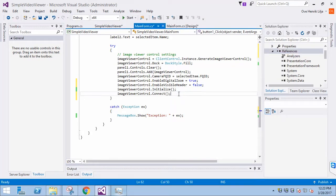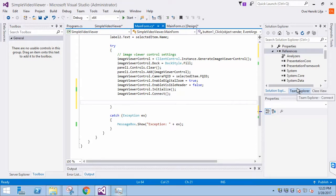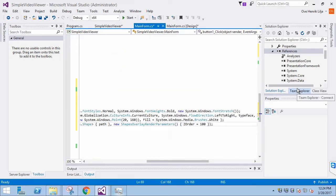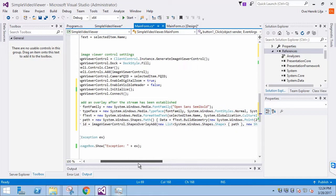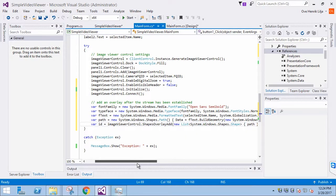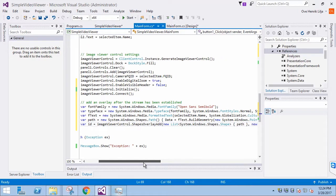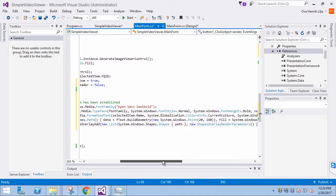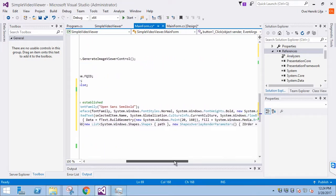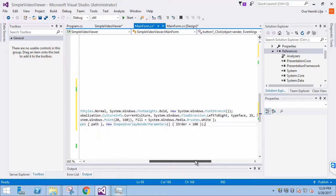Let's insert the code for the overlay. There is quite a bit of code which defines the overlay. It includes the font, font size, font style, color, and other parameters. Spend some time looking at it and it will make sense. The last line adds the overlay to the image viewer.